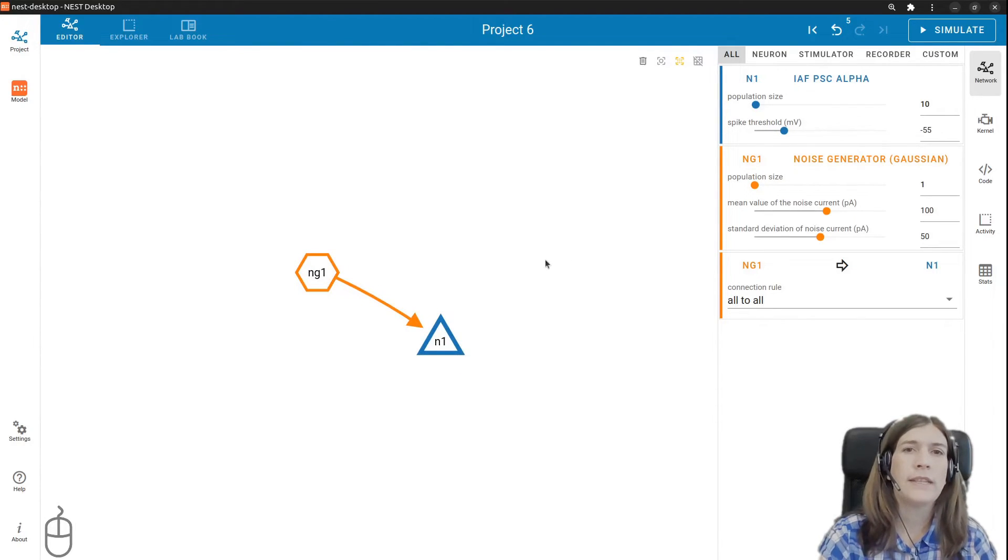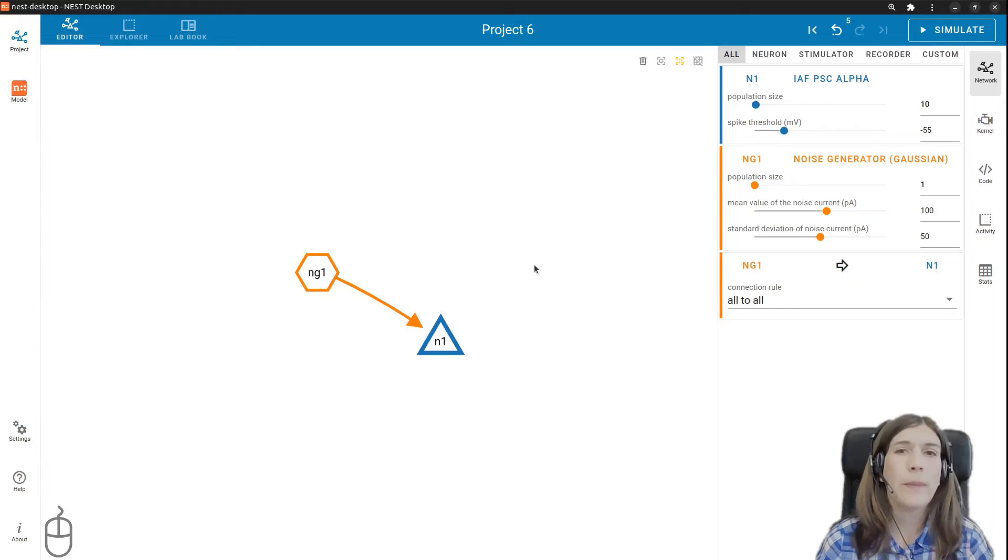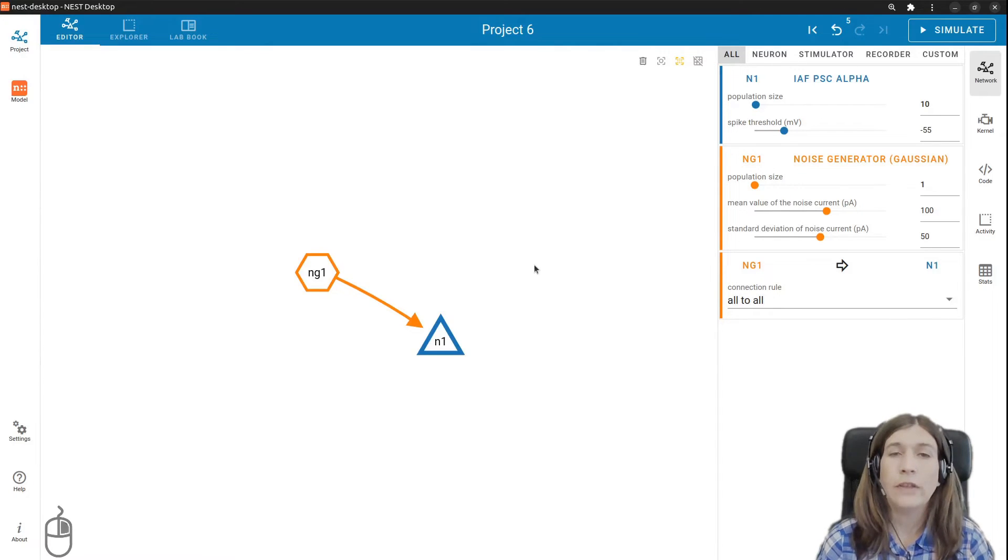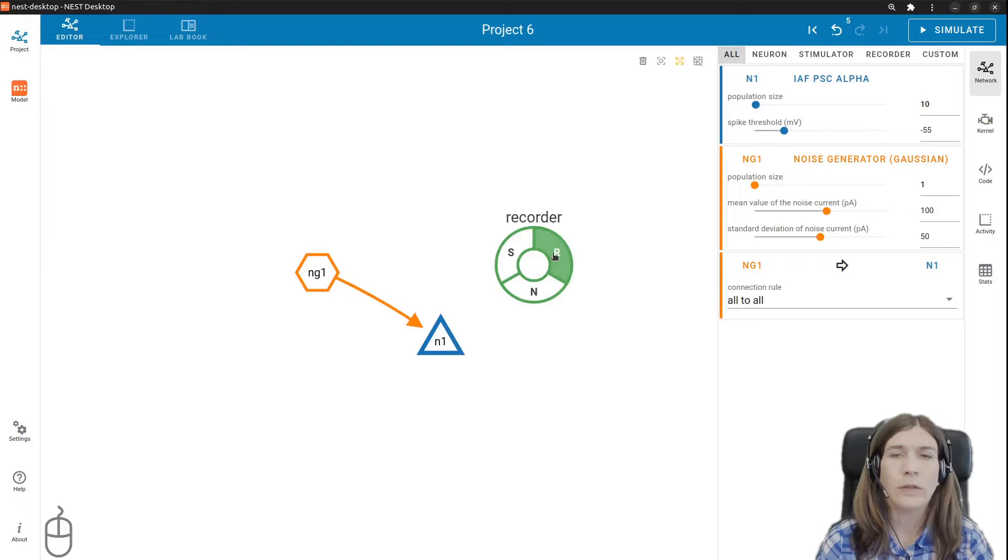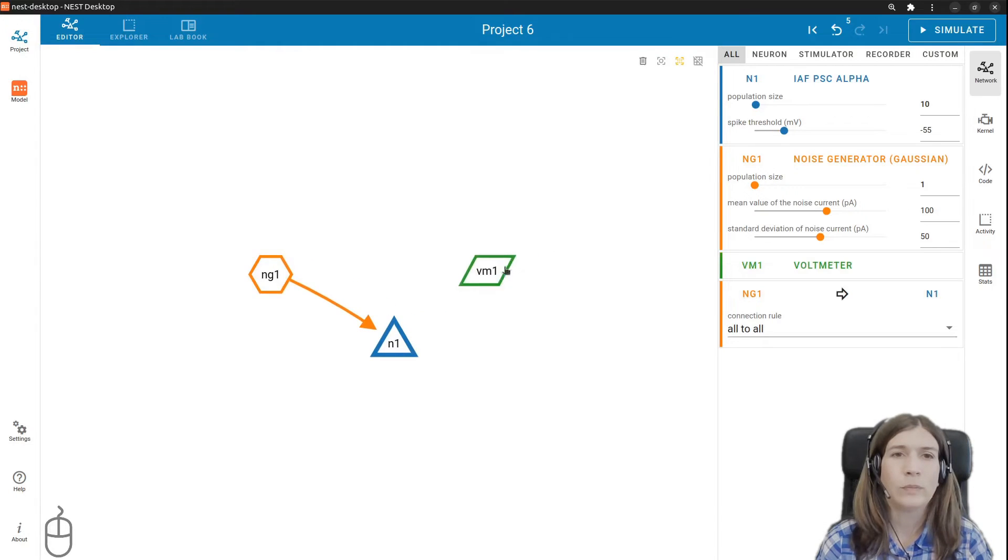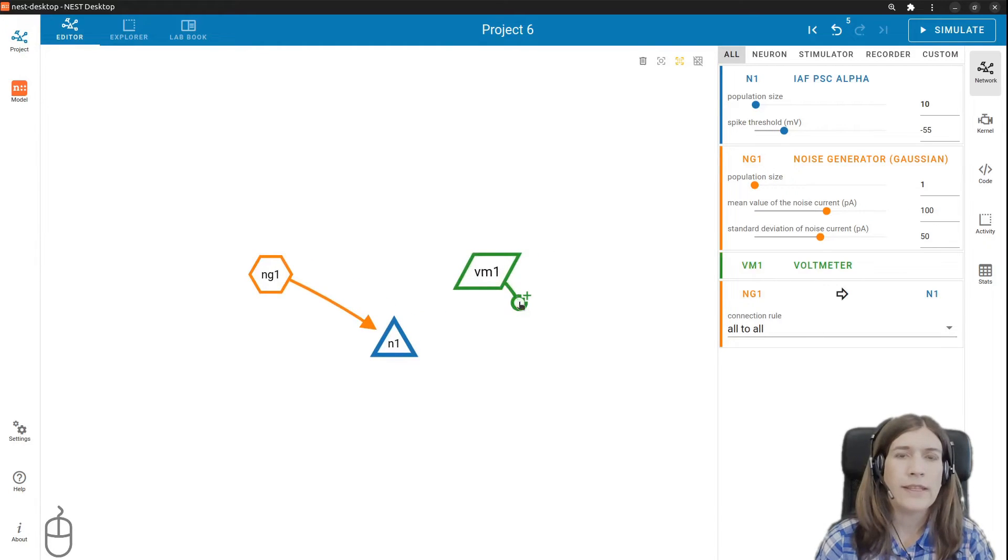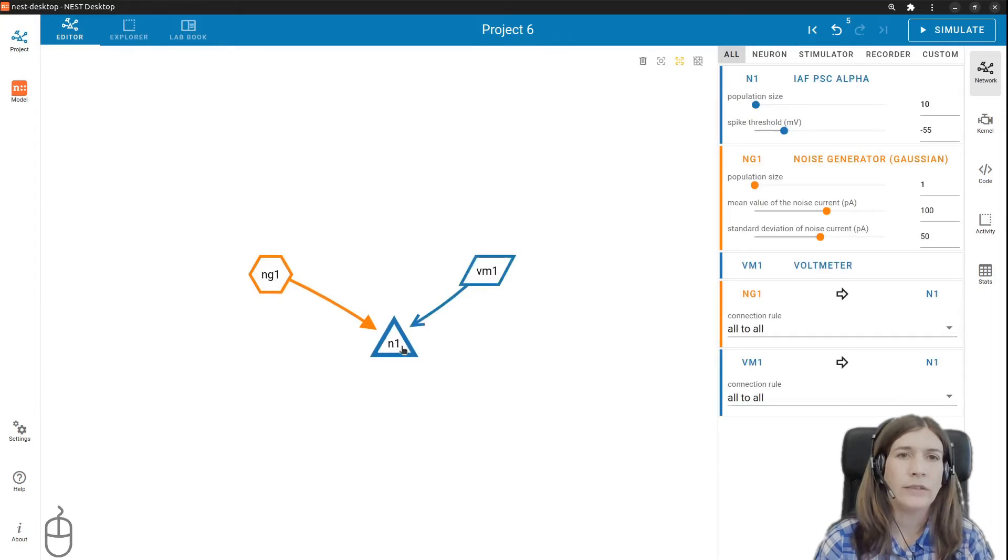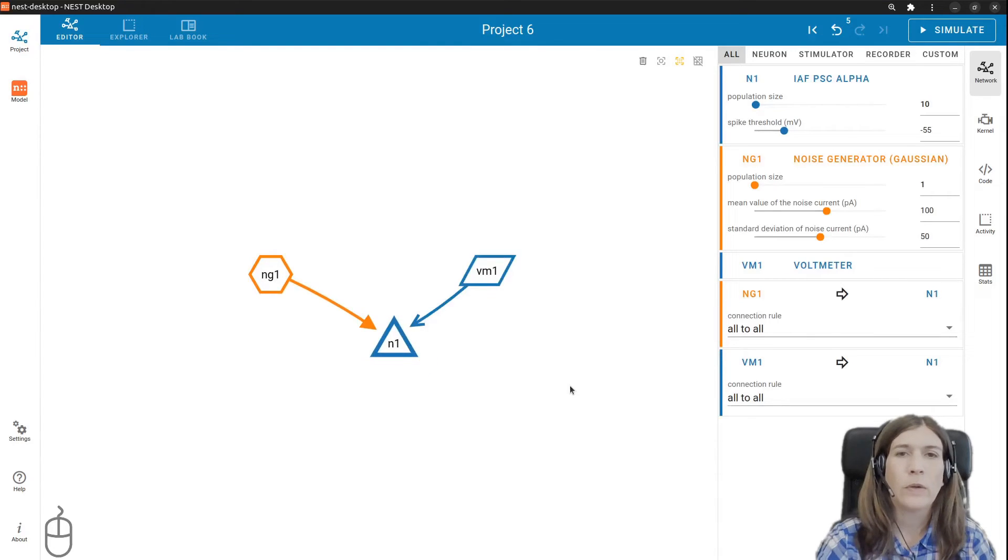In order to see the activity of the neuron population we need to add a recording device. In our case a voltmeter which is the default recorder. We create it the same way as before. Right click and connect to the neuron. The recording device will record the membrane potentials of the neuron population.